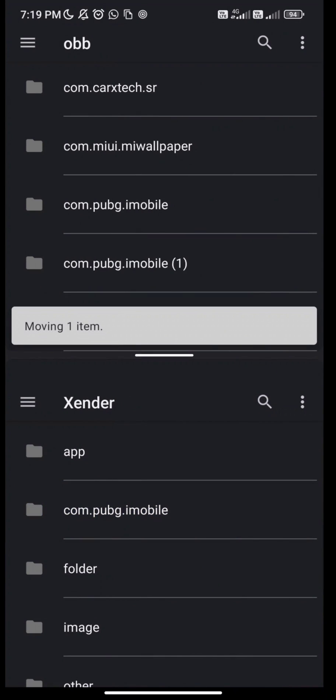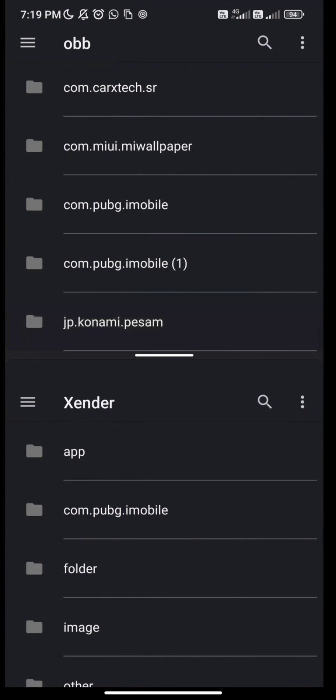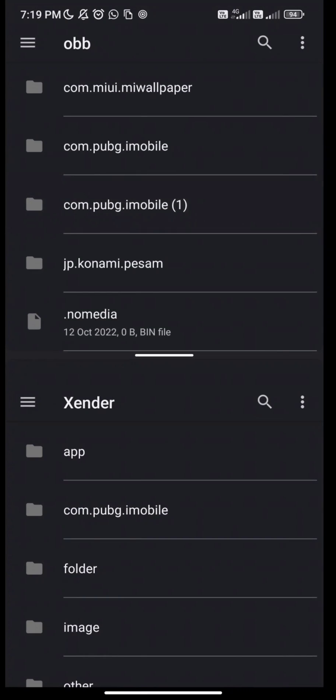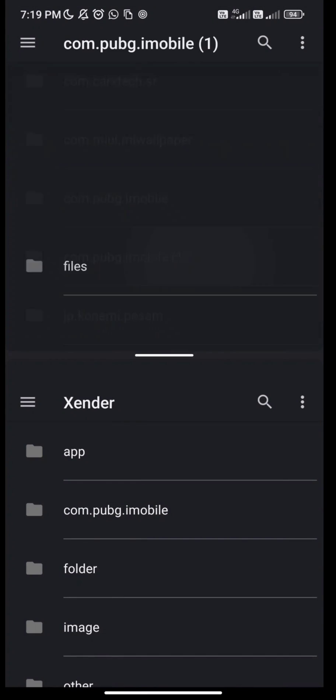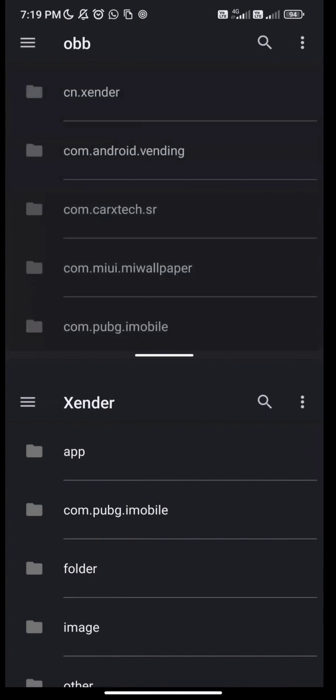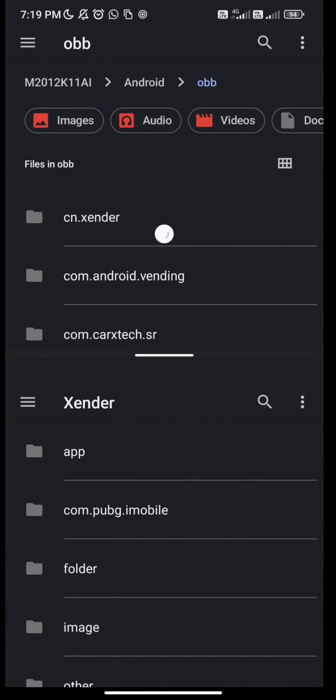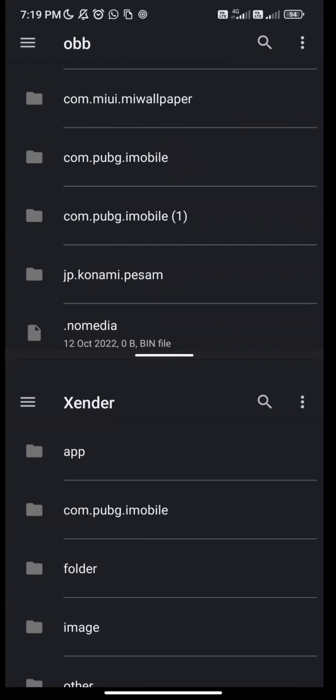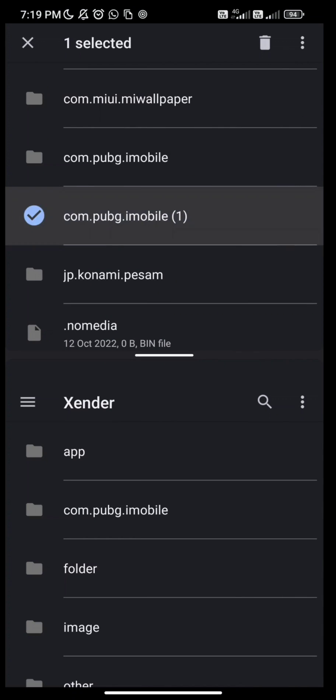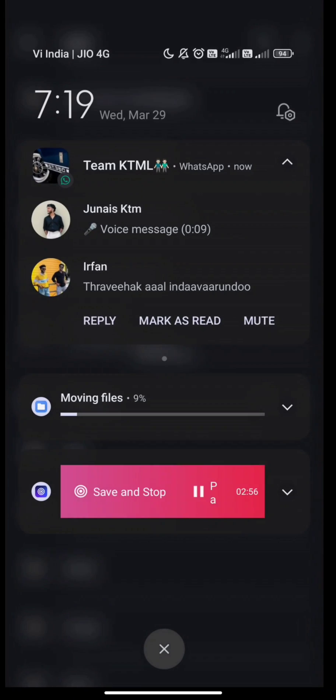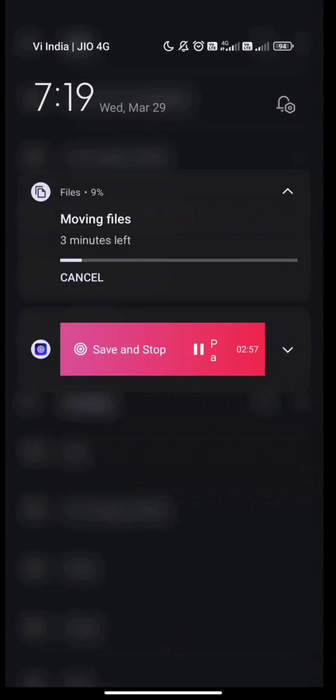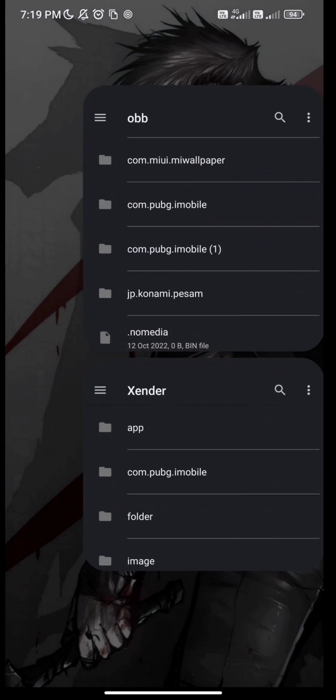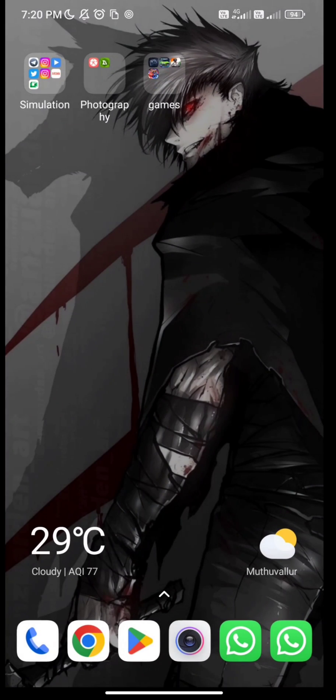Now you can move OBB file and data file like this. Now you can move on. Thank you for watching. If you like this video, share and support.